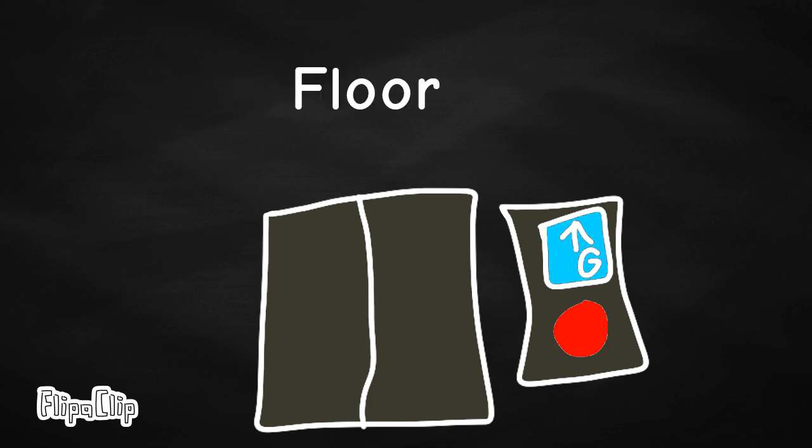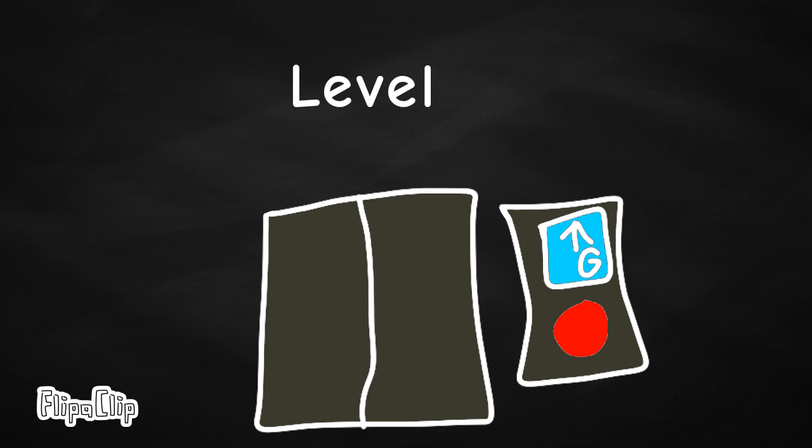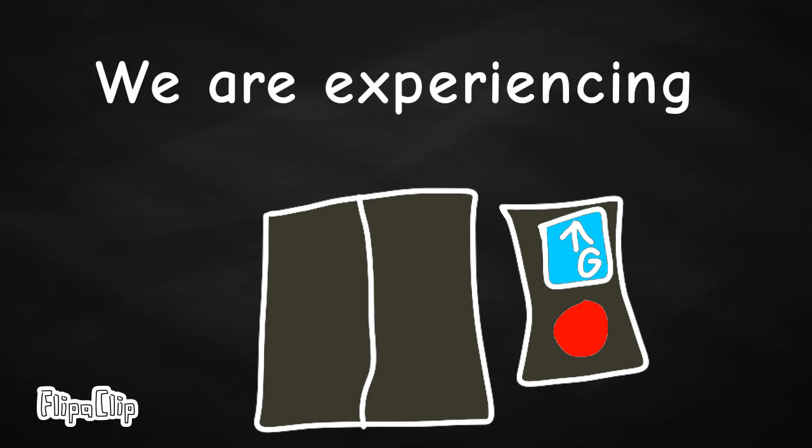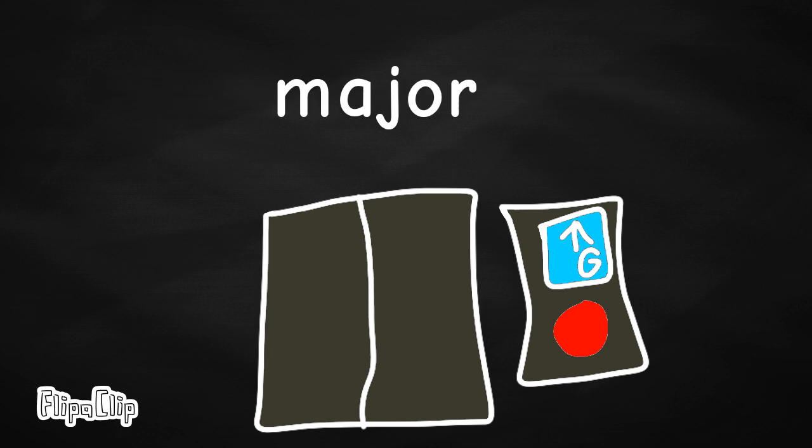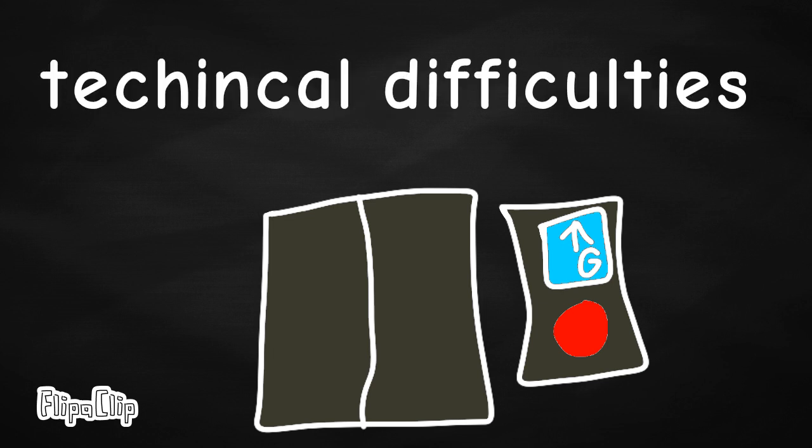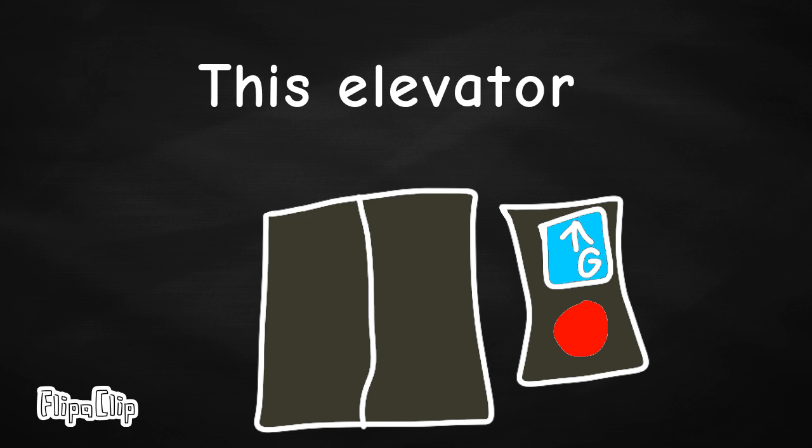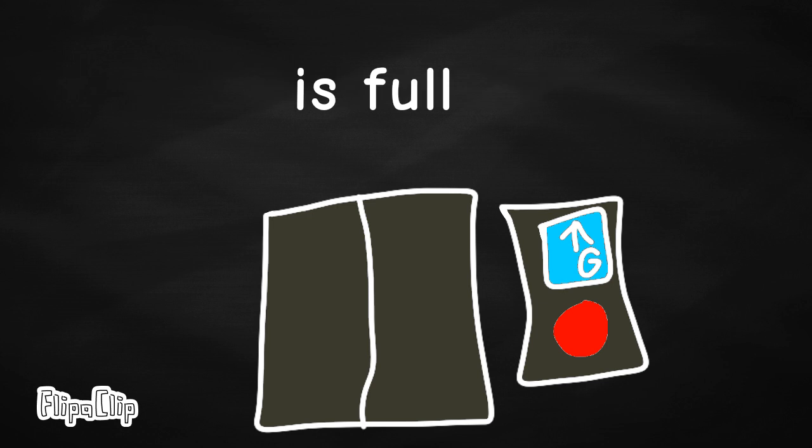We are experiencing power interruptions, major, minor, technical difficulties. This elevator is full.